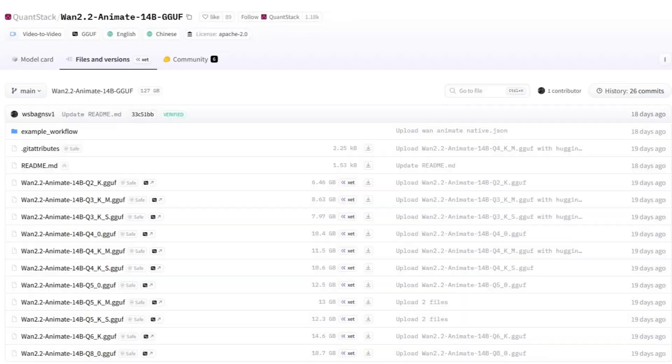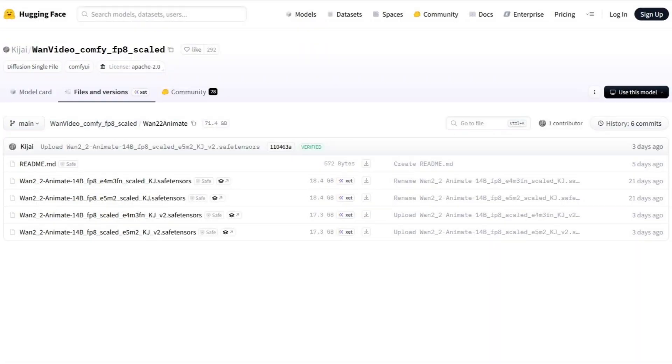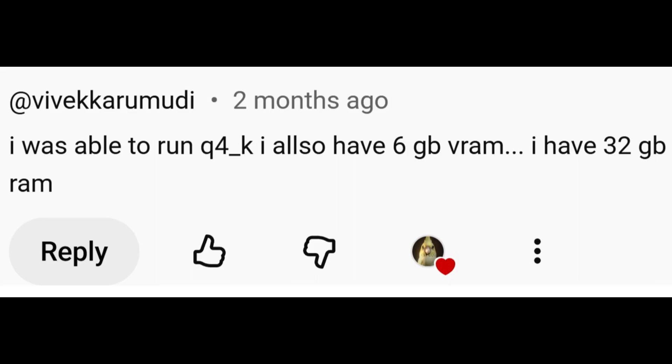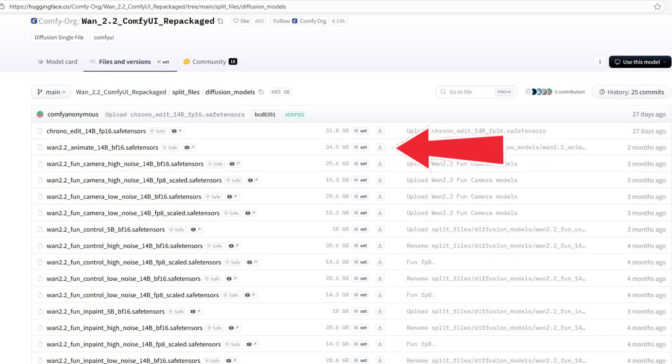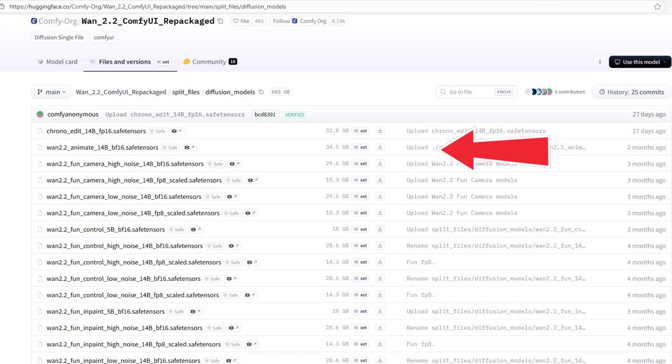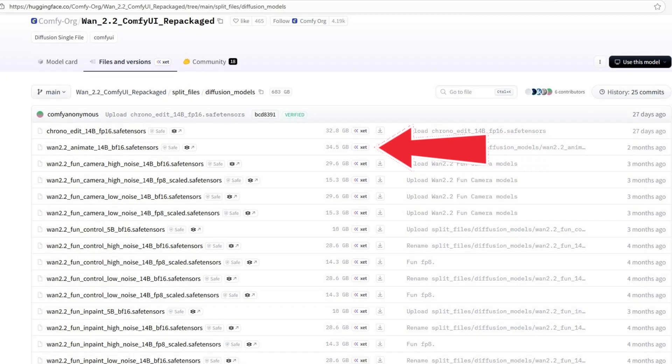Speaking of stability, I've noticed that while GJOF and FP8 models produce similar quality, FP8 is actually more stable for longer videos. One viewer mentioned they could run the Q4K model with just 6GB of VRAM, and I've personally tested BF16 with 34.5GB on a 5090, and it runs fine too. So those results check out.